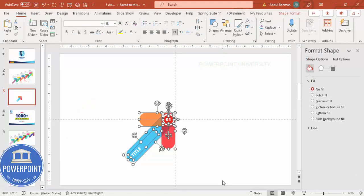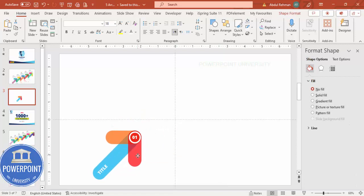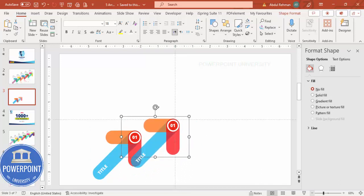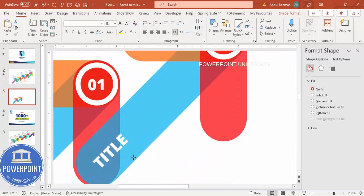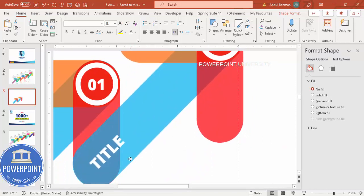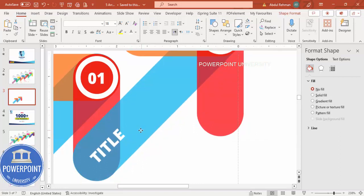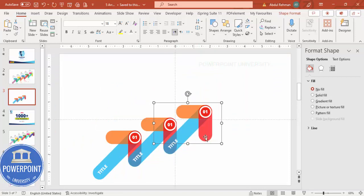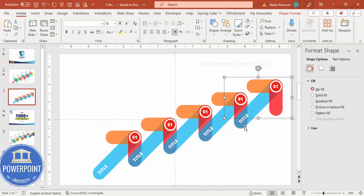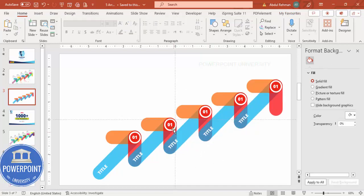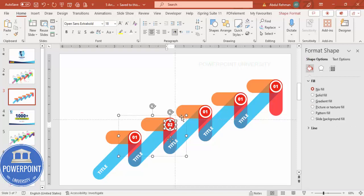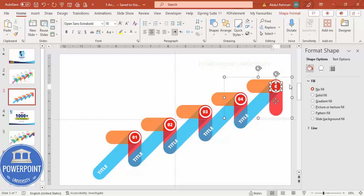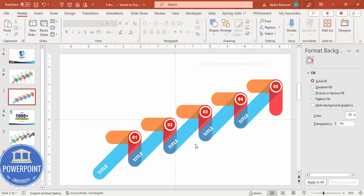Press Ctrl+G to group all these elements. Place the group, then press Ctrl+D to duplicate and position the second copy. Press Ctrl+D again — one, two, three, four, five — so you now have five arrow groups. Change the numbers inside to two, three, four, and five respectively.